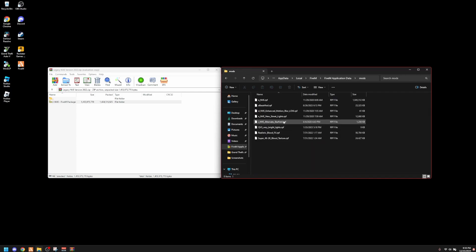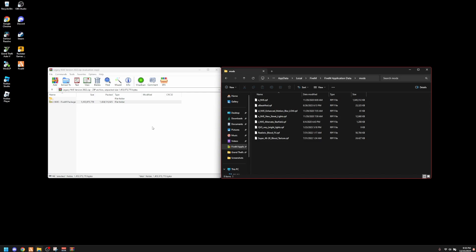Next thing you want to do is open up your FiveM application data and go into the mods. Once you're in there you'll see all your mods. I'm going to show you exactly what you need to add in order to mix NVE with QuantV. But the very first thing you need to do is install QuantV completely — the base game and everything — otherwise it's not going to work.